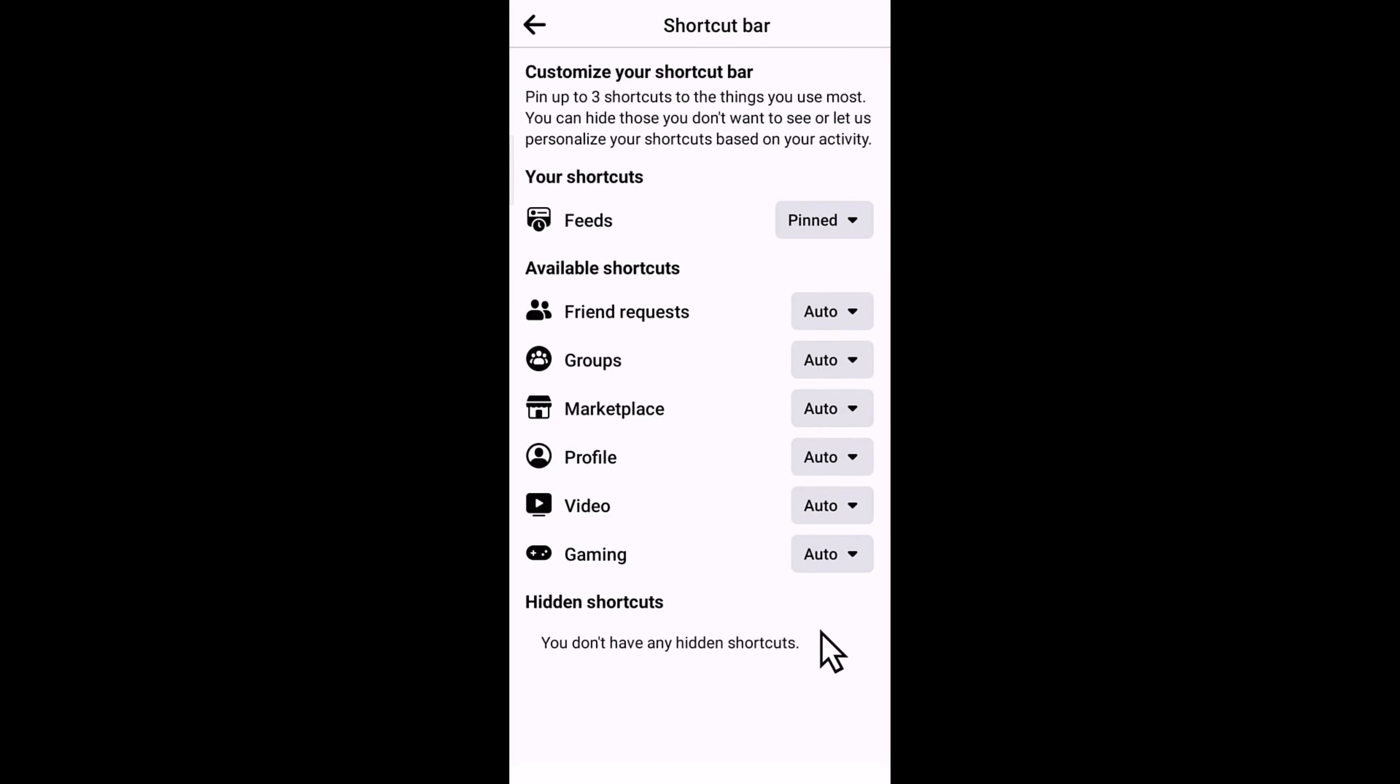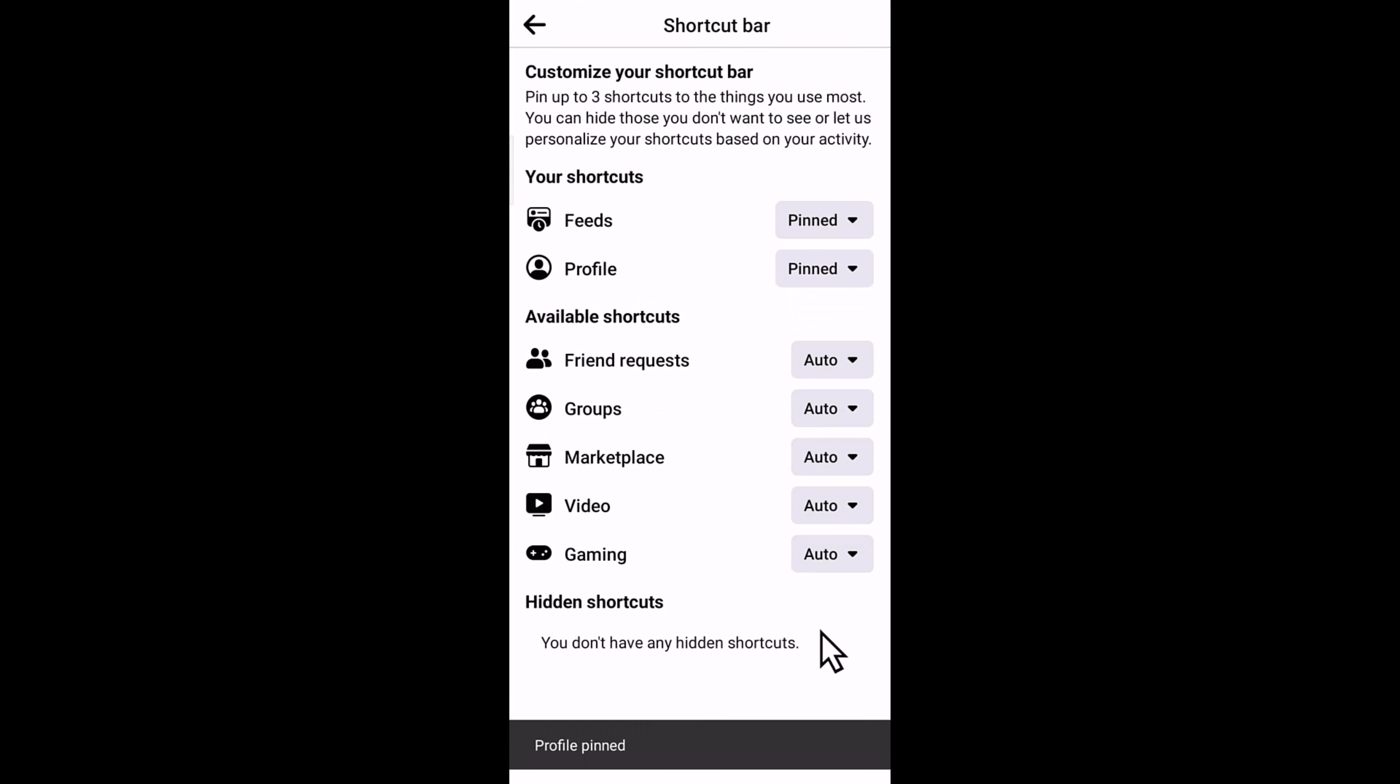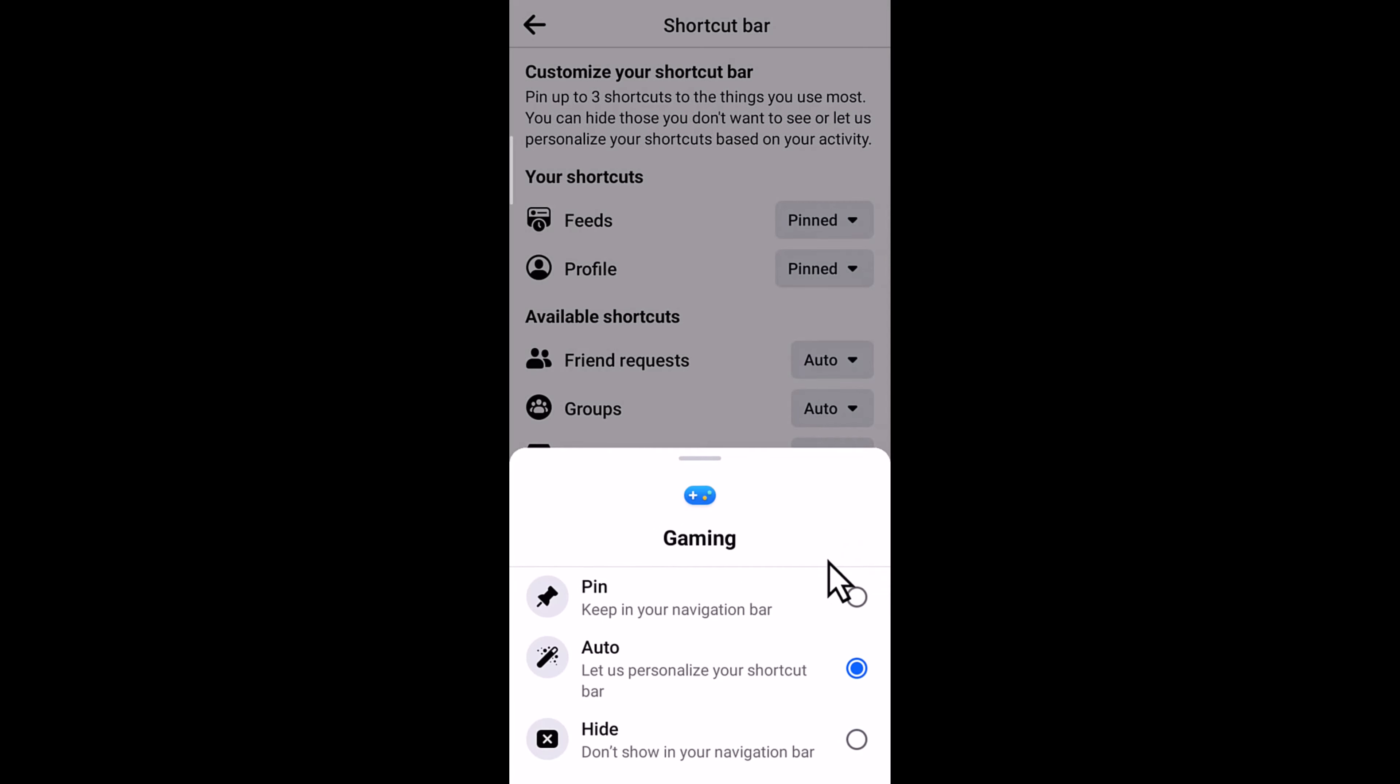Now select the Gaming option, tap on this and pin it.